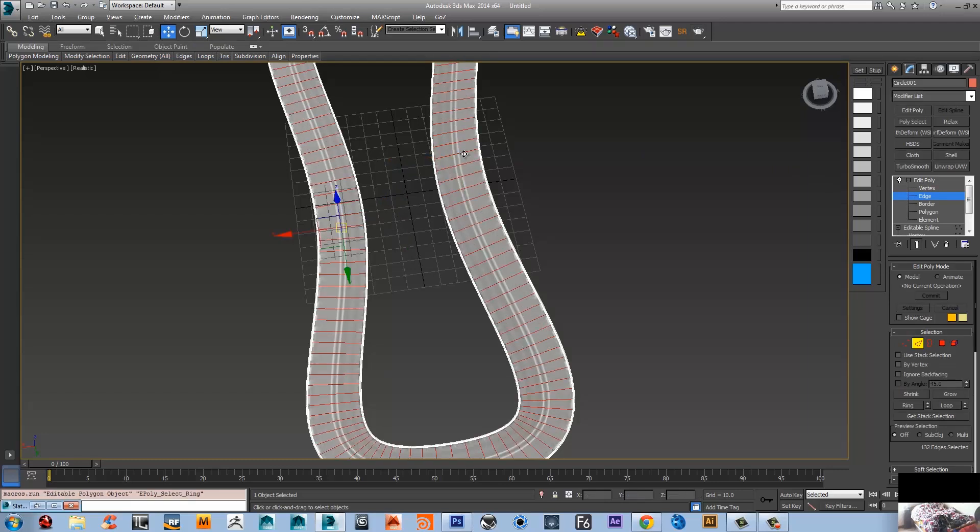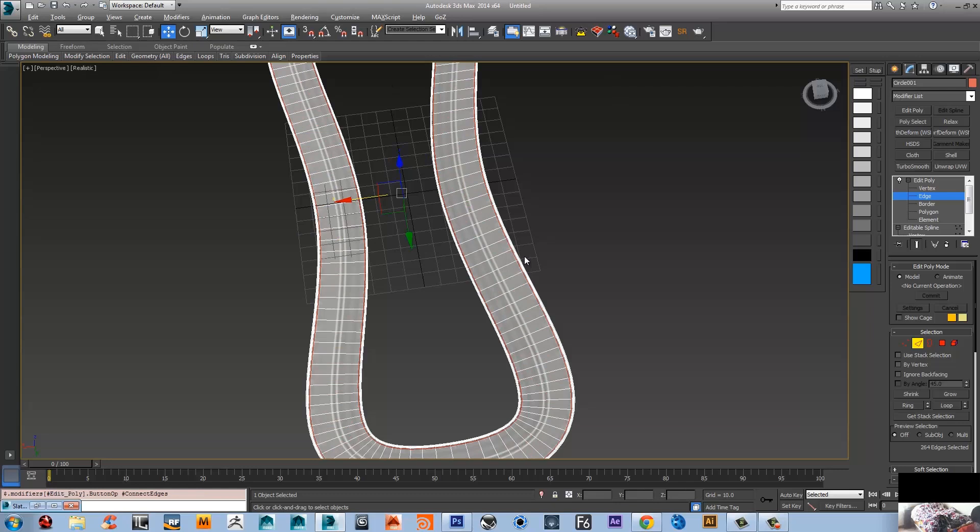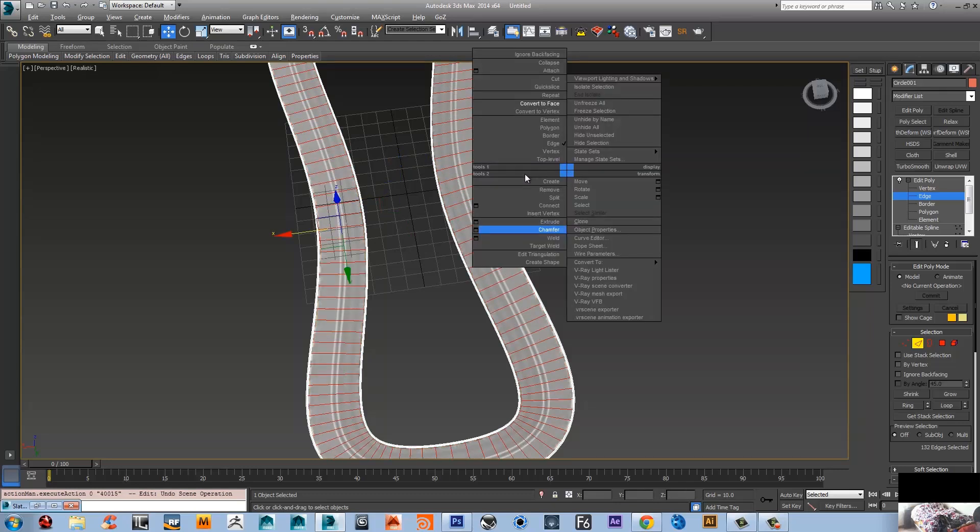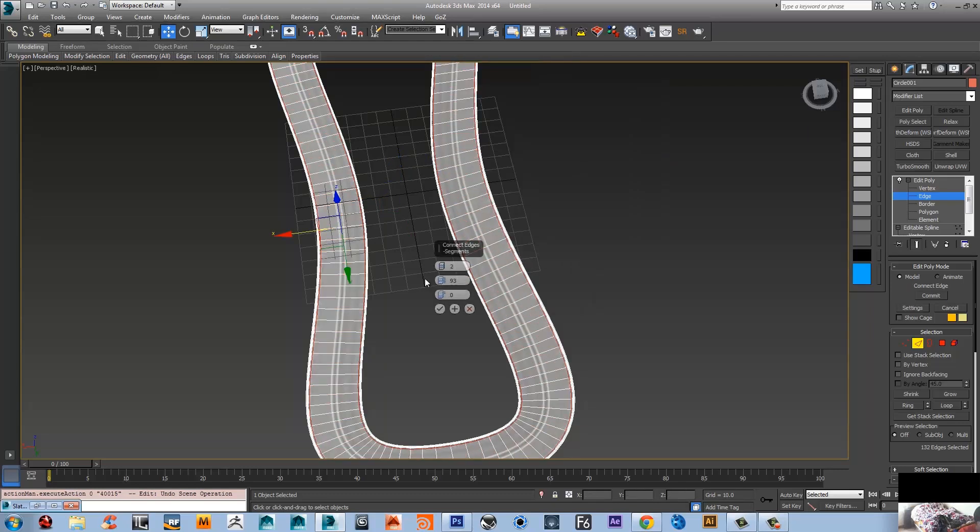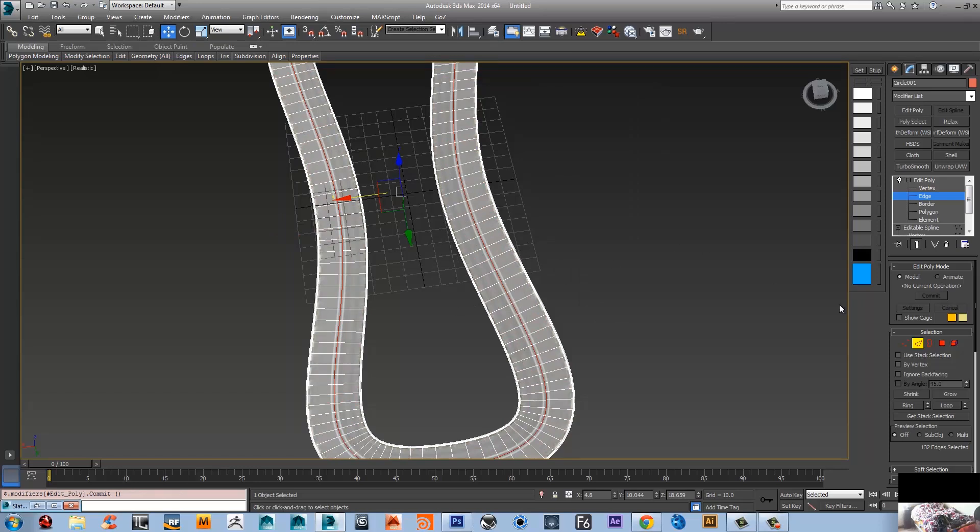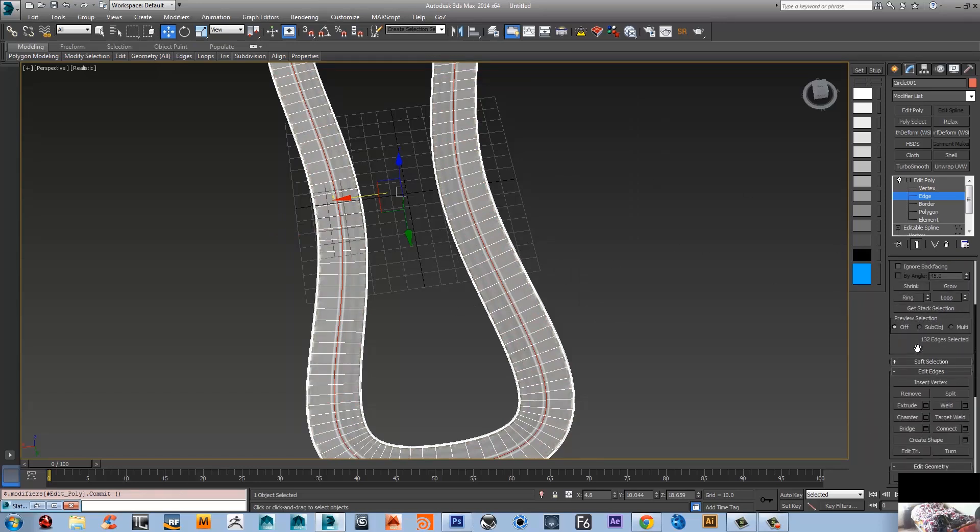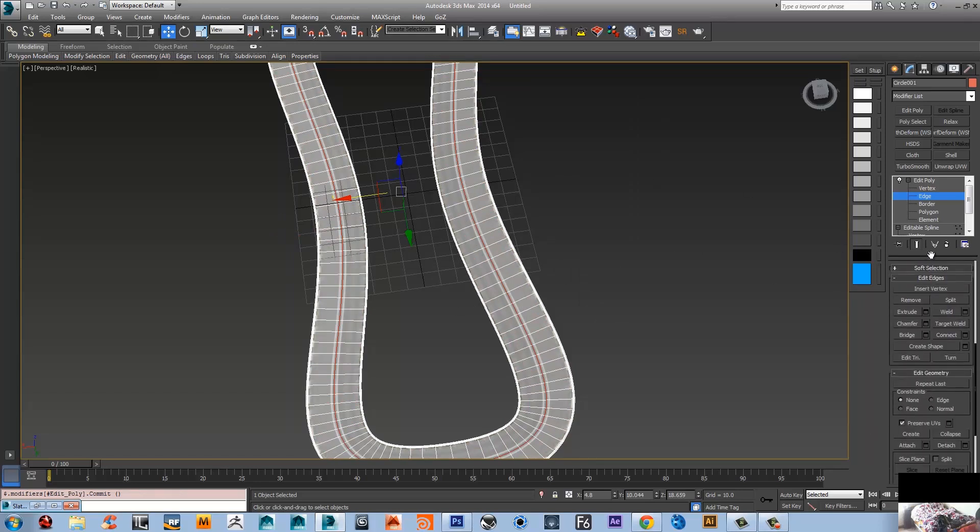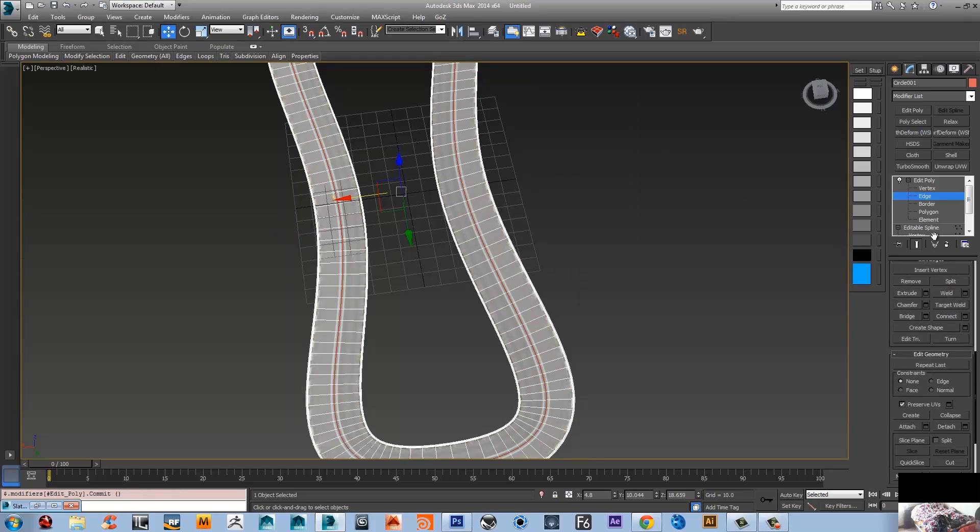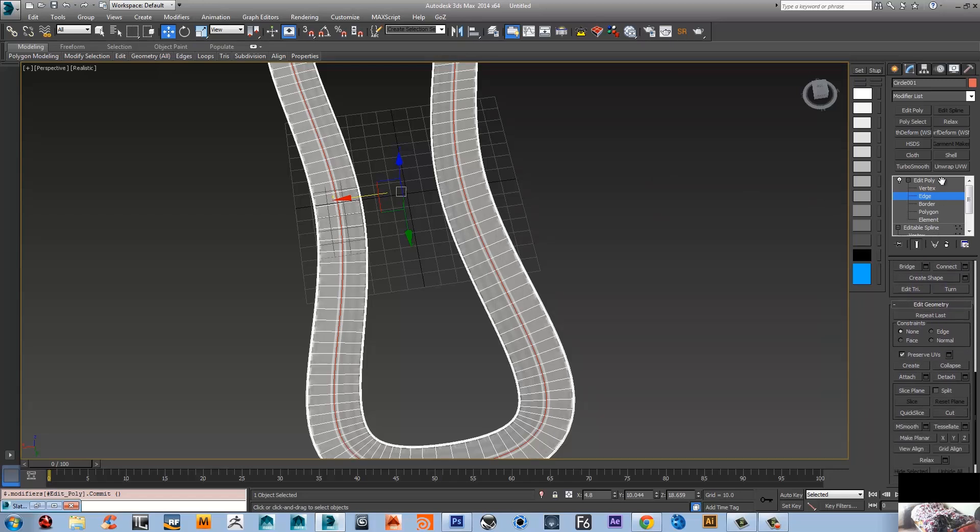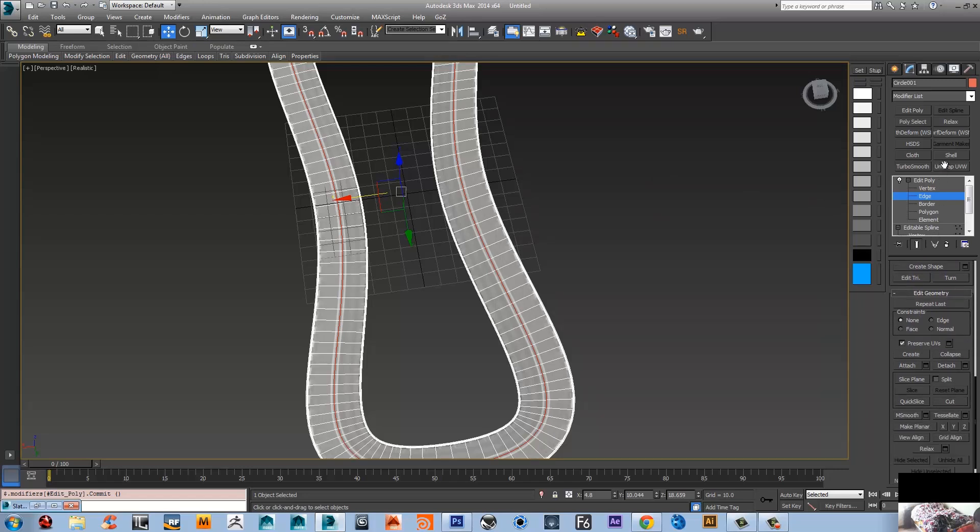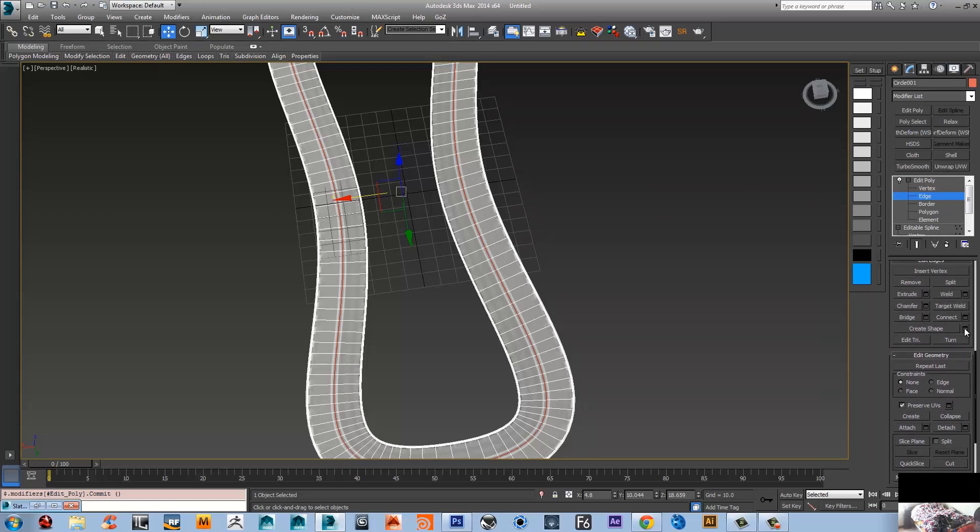I'm gonna select those edges - you can select the ring - so I'm gonna connect them back again to grab one edge. And I'm gonna go to create shape in the edge under the edge menus.